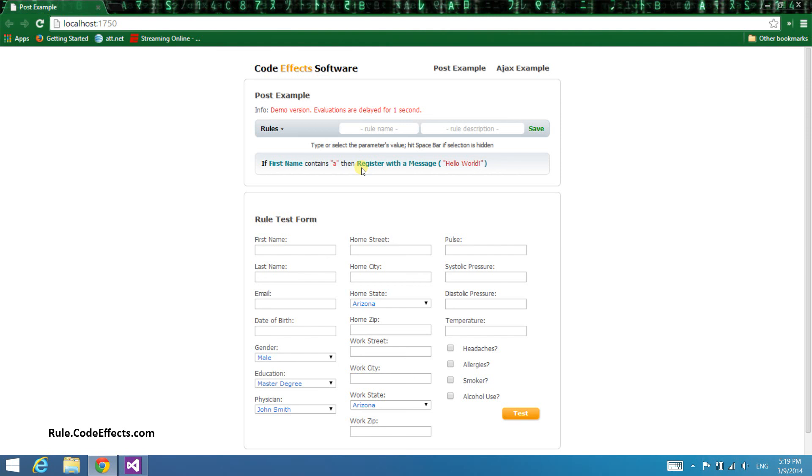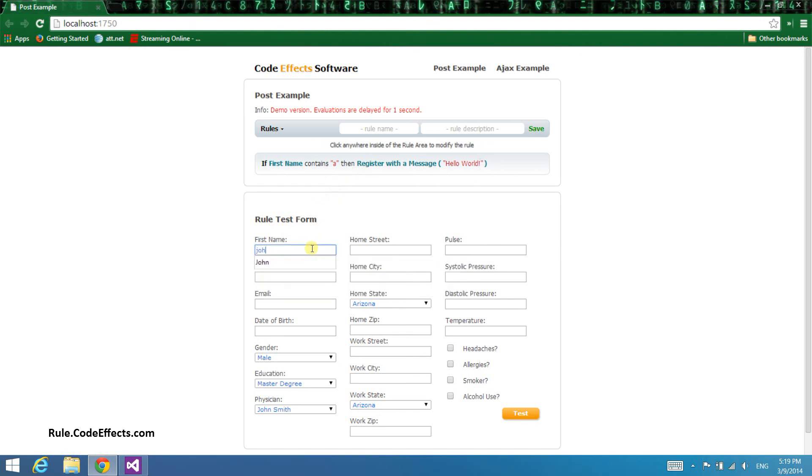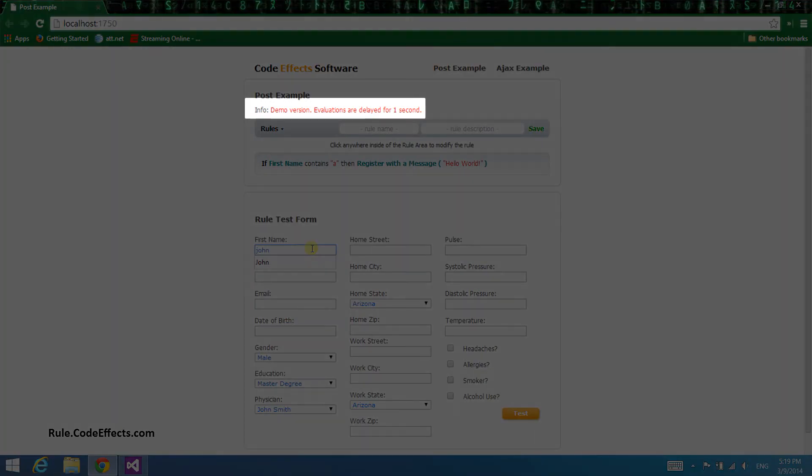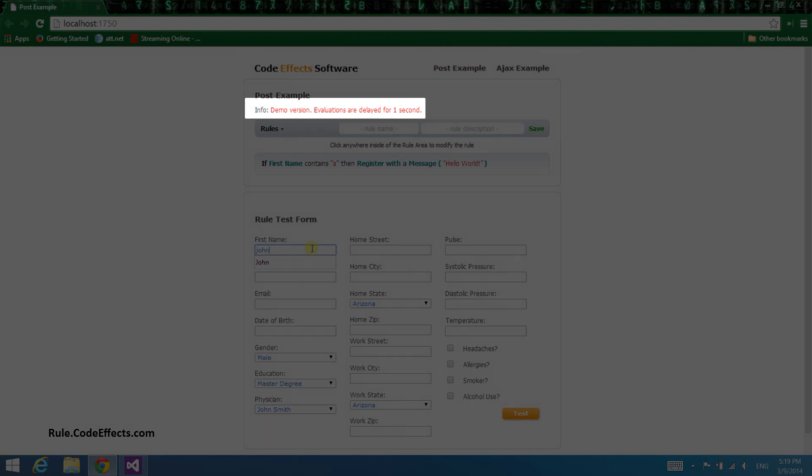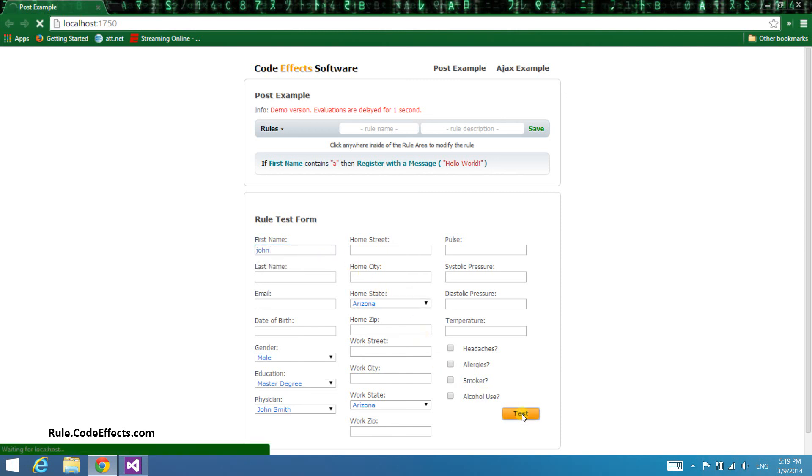To test our current rule, let's enter the name John in the first name box. By the way, there is an info label declared right above the rule area. The page is set up so that this label displays the formatted result of the execution. I'm not going to elaborate on that now. You can see how it's done when you look through the code of the project. It's super easy, I promise. So let's click the test button and evaluate our rule against the data in the form.